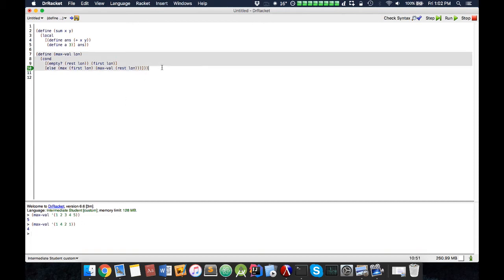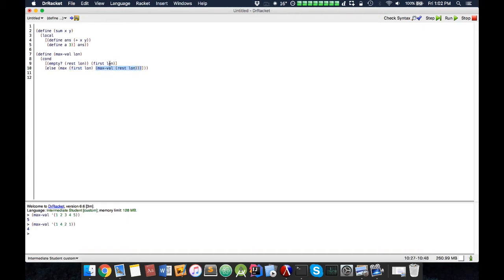So this seems to be working. So what we're doing is we're taking the maximum of the first value, and then what the value of the rest of this is, and then we build it up slowly.